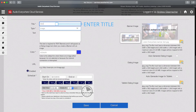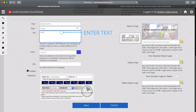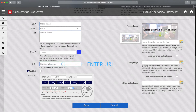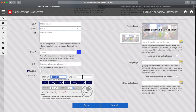Enter a title for your banner here, and any text you'd like to have for your banner. You can also add a URL, which sends your customer to the web page of your choice when they click the banner.